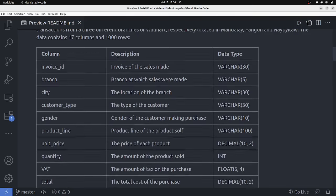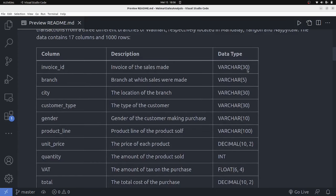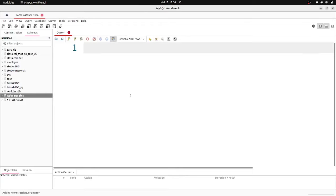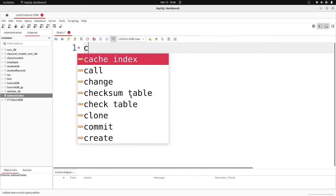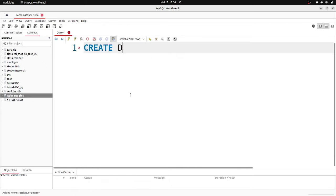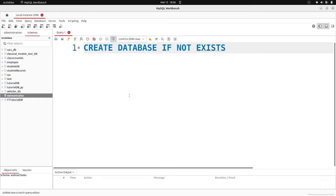I've already noted down the different columns, their descriptions, and data types. I'm going to use this to create our database. I'll go into MySQL Workbench and create a database. I'm going to say CREATE DATABASE IF NOT EXISTS — so create a database in case the database does not exist. I'll call this database 'sales_data_walmart'.